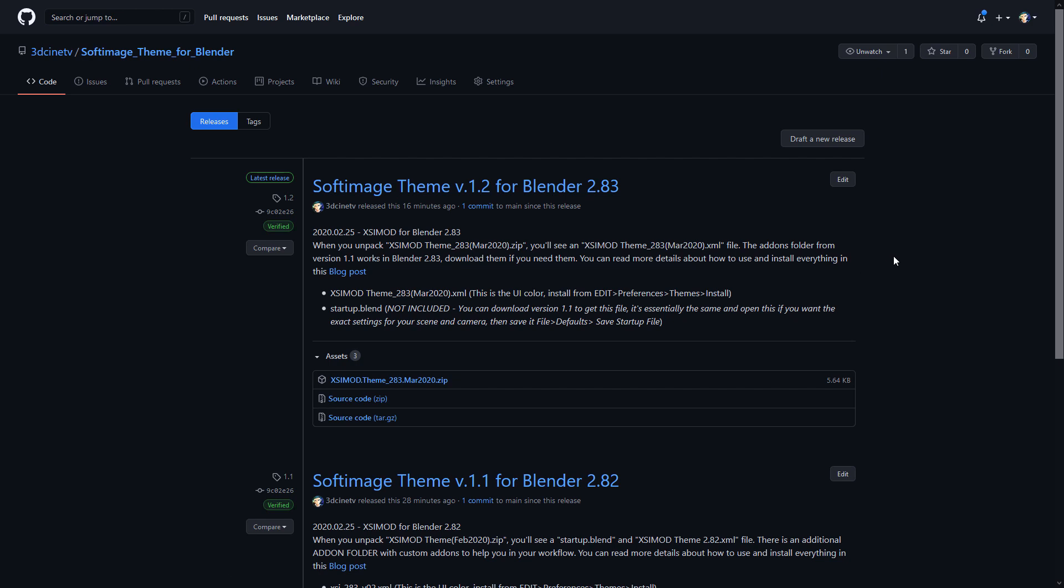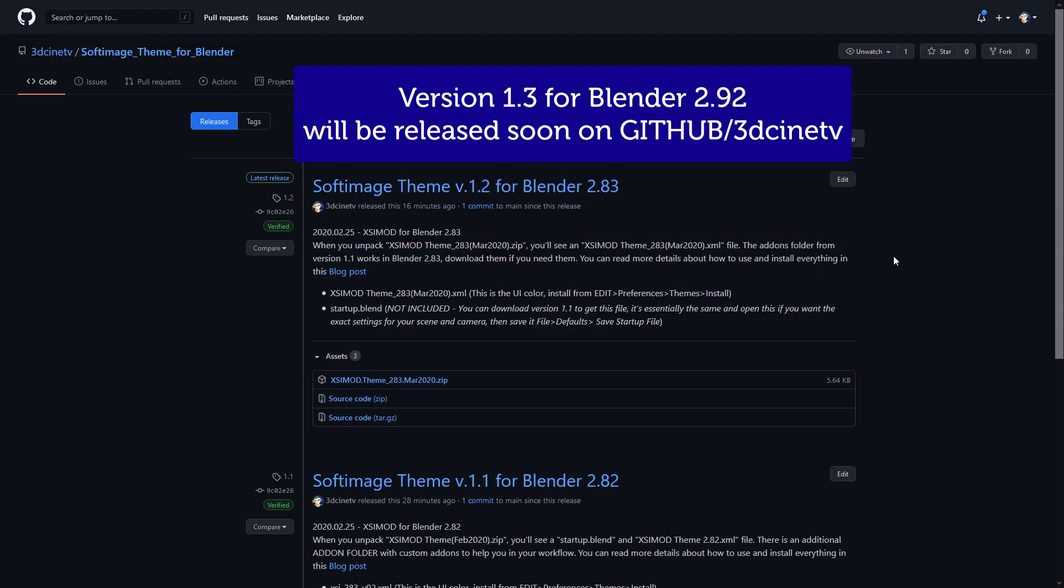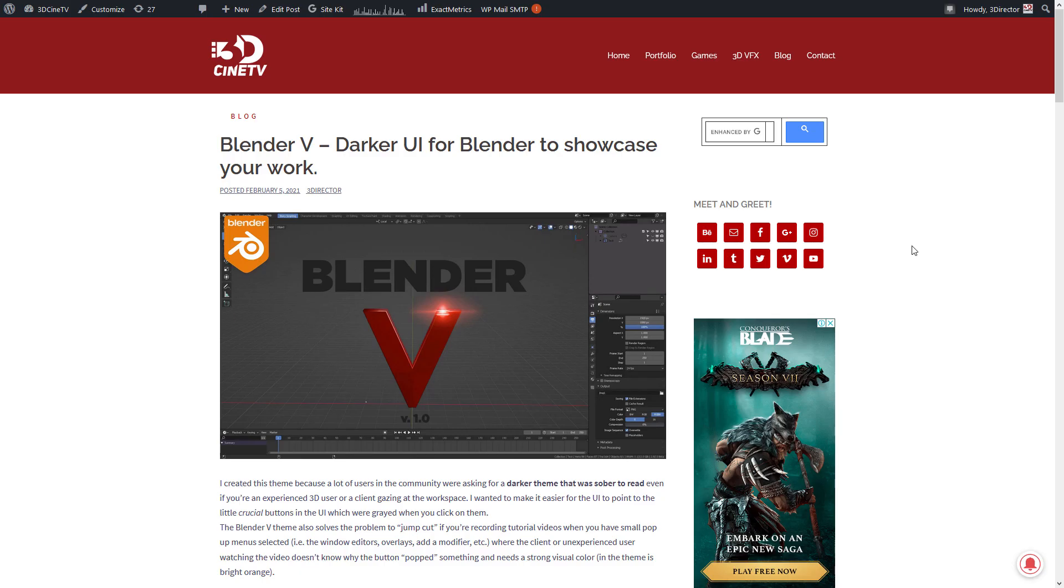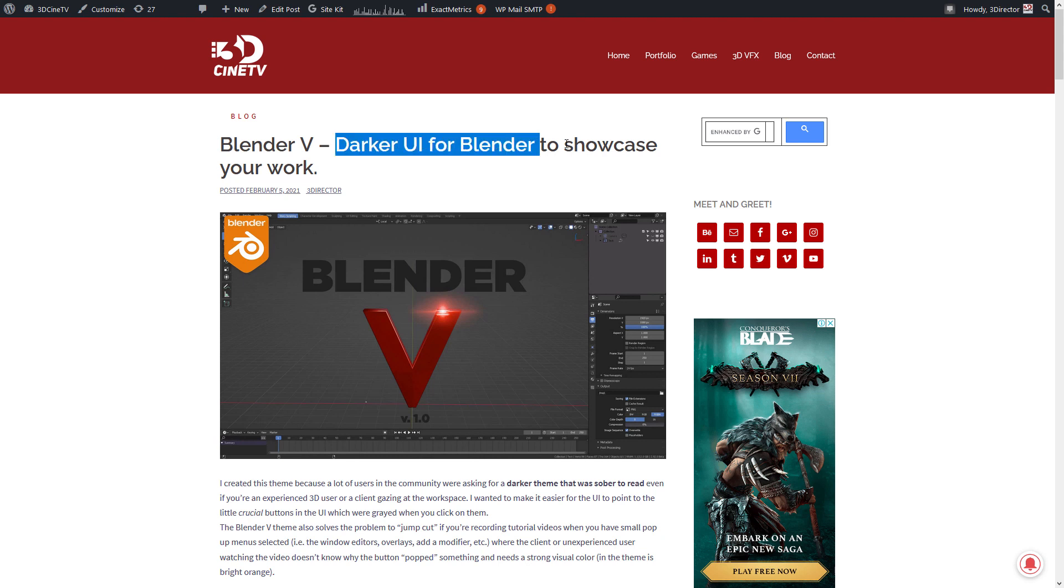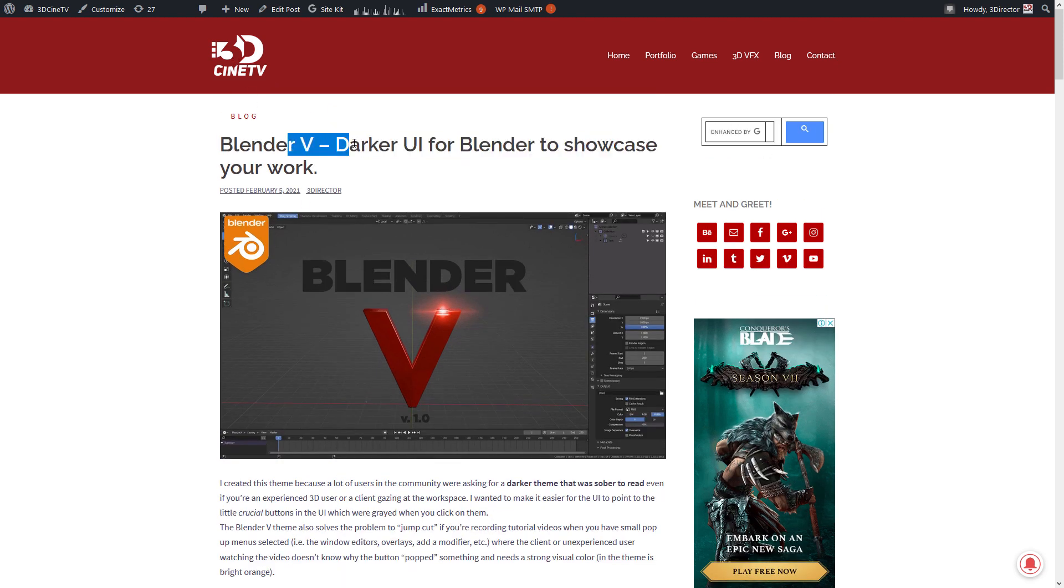Since we are on Blender 2.92 right now, this is going to be the next release: Softimage theme version 1.3 for Blender 2.92. And I'm skipping 2.90, 2.91, and going directly to 2.92 because, if you know, during Blender 2.90 and 2.91 and 2.92, I have been working with the Blender V, which is a darker UI theme for Blender.